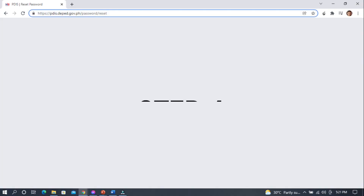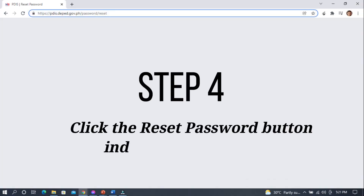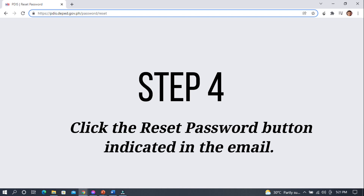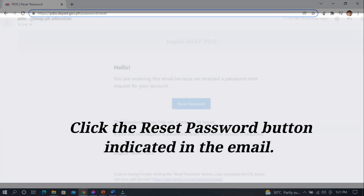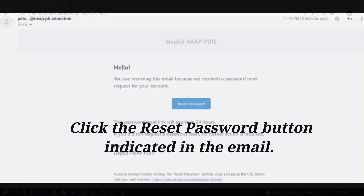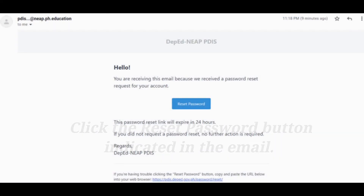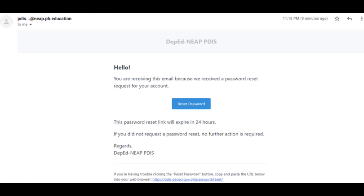Step 4. Click the reset password button indicated in the email. The email will look similar to this.